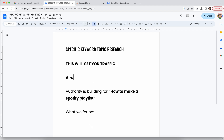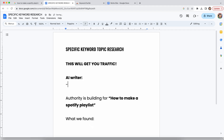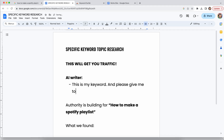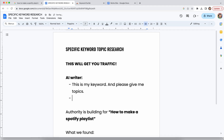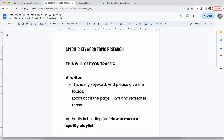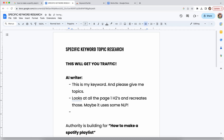The first thing we need to talk about is why you wouldn't want to use an AI writer to do this. What an AI writer does — let's say you give it a keyword and ask it for topics — is it looks at all the page one H2s and recreates those. Maybe it uses some NLP, but what is it really doing? It's just spinning the content.